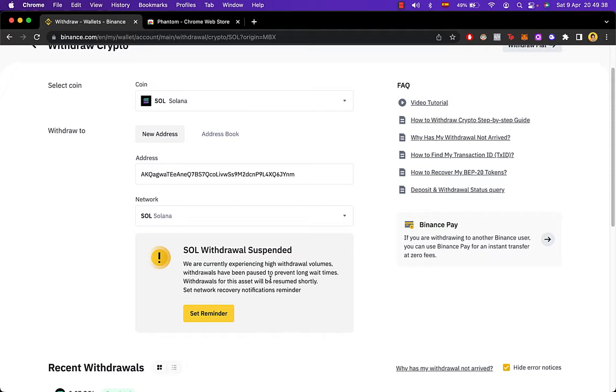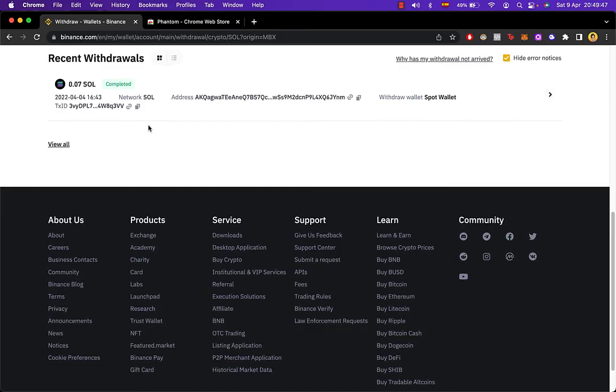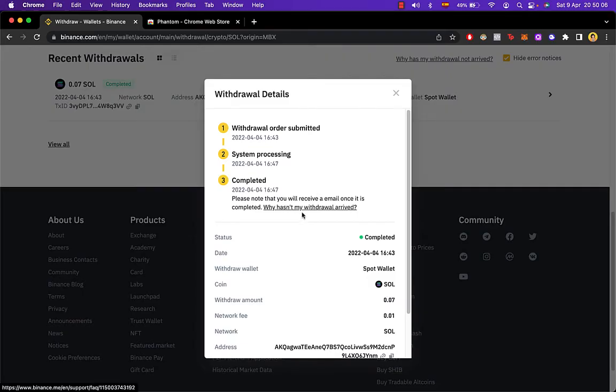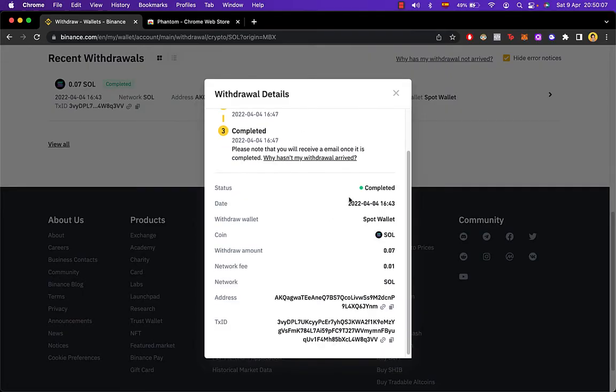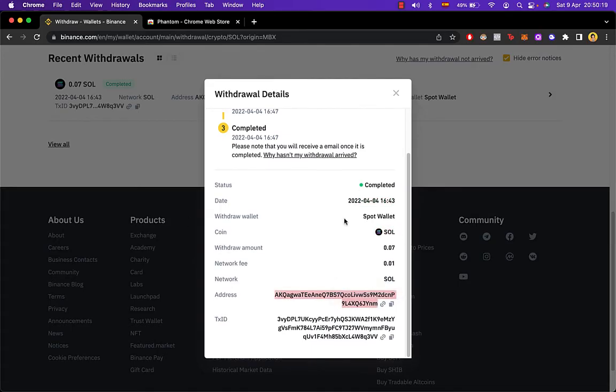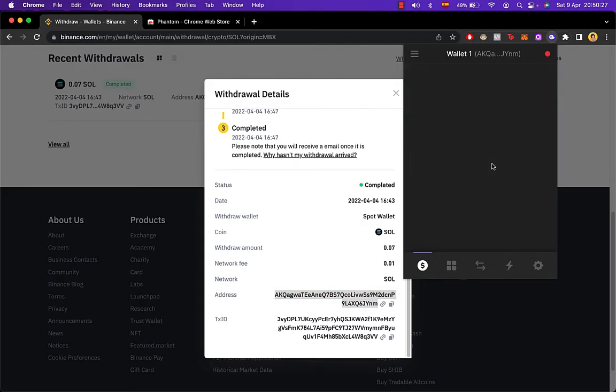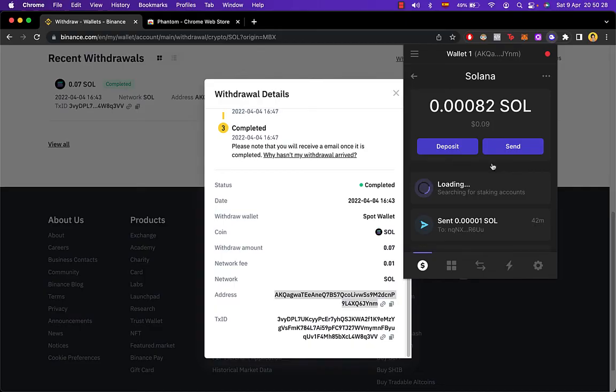But take a look at my recent withdrawals that I just made, the same thing that we wanted to do a few seconds ago. So this is the details of my withdrawal: the status, the date, the coin that you sent. So once you receive this the only thing that you need to do is to go back into your Phantom Wallet and take a look into your Solana tokens and see if your tokens are already in there.